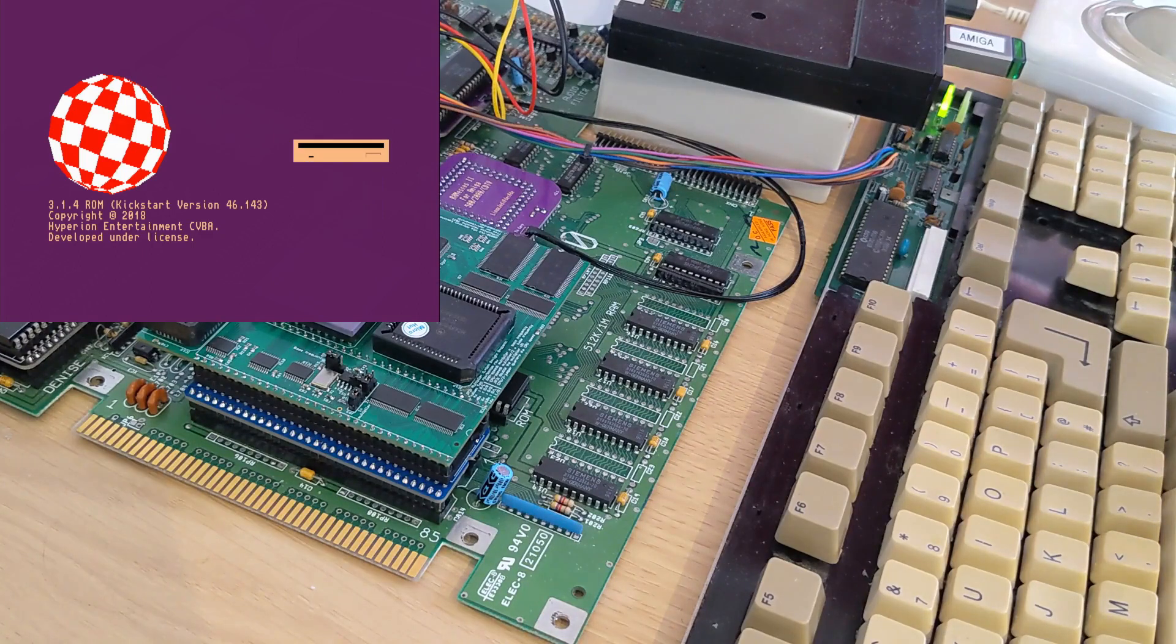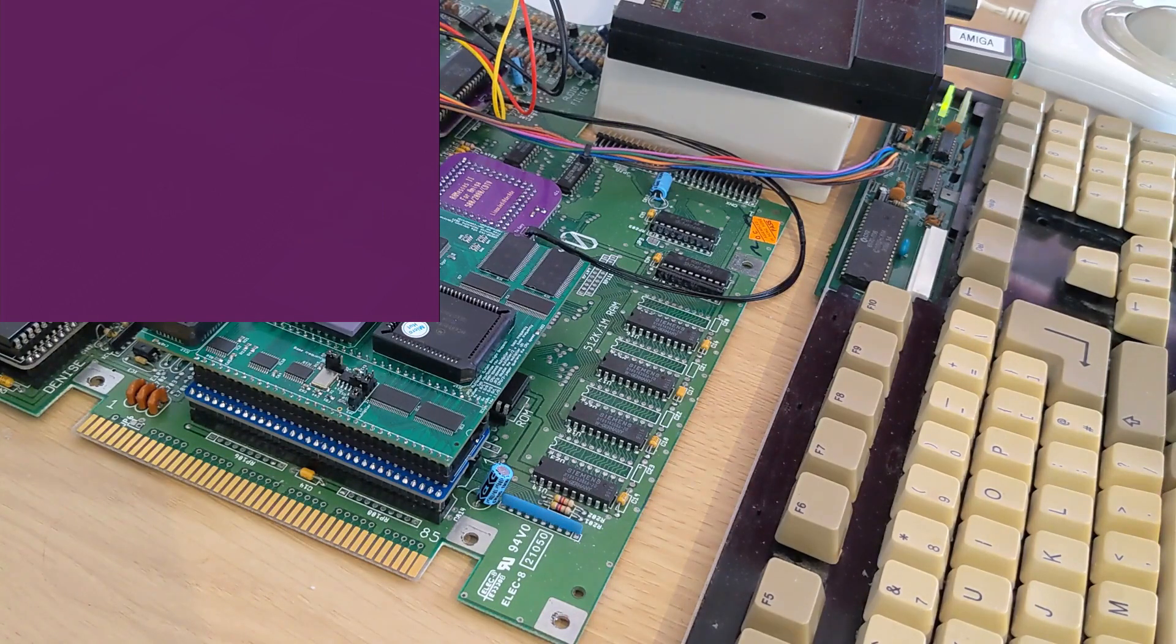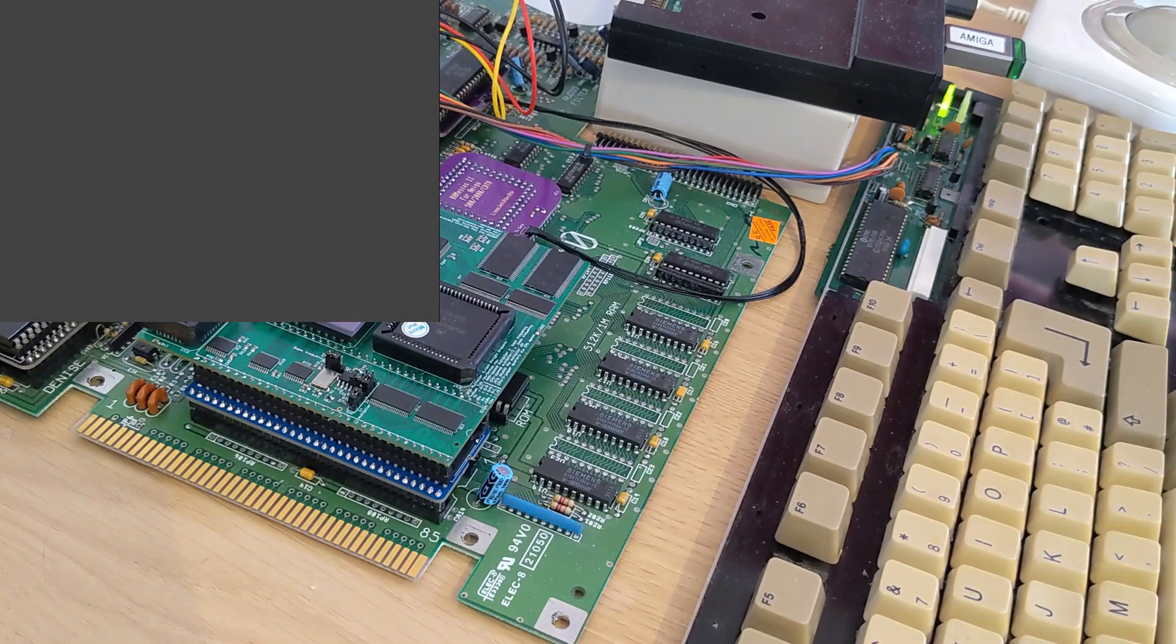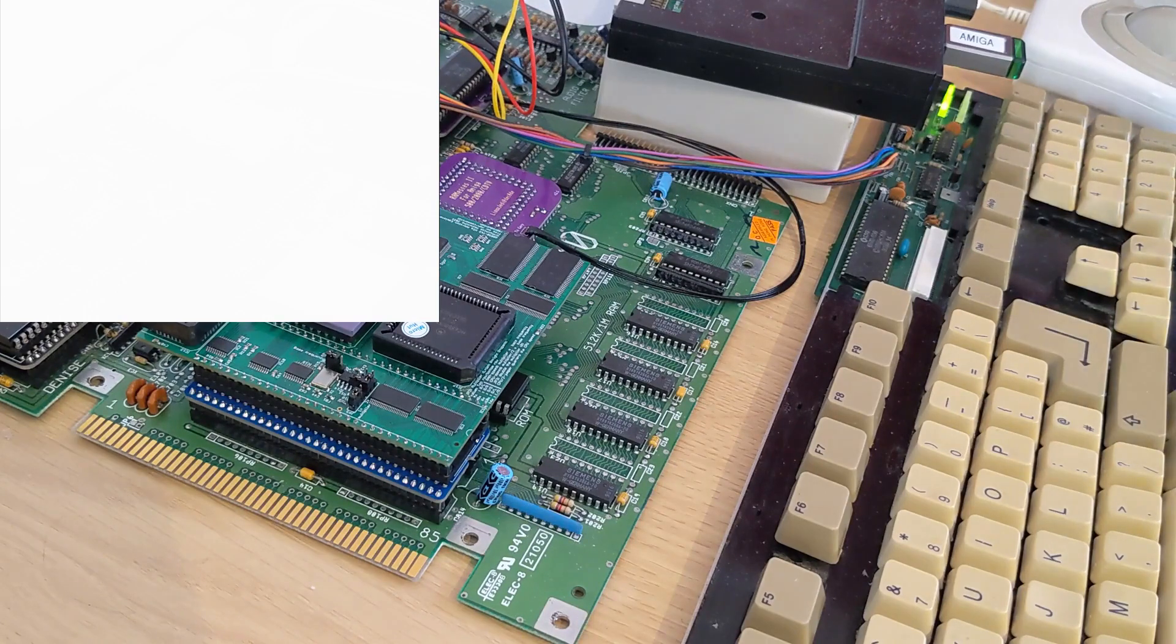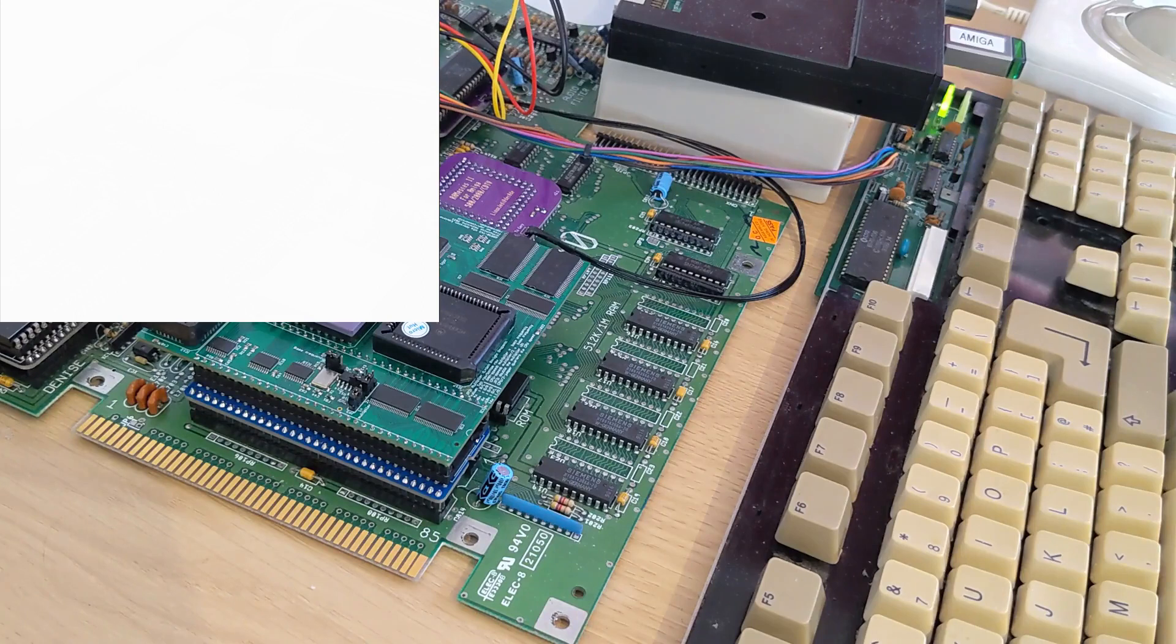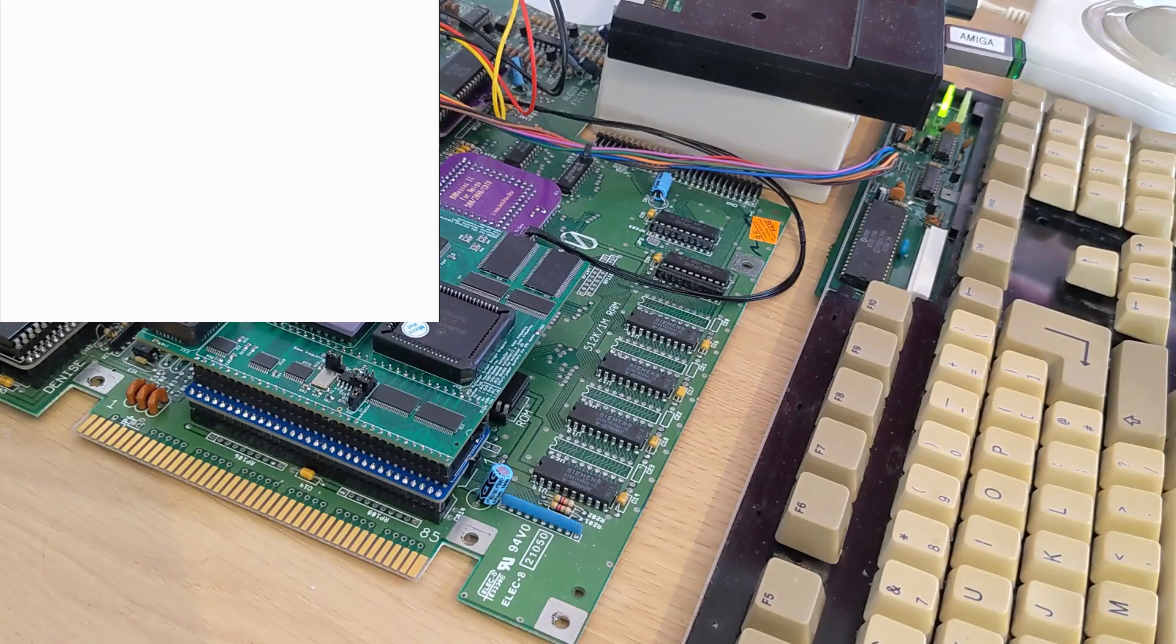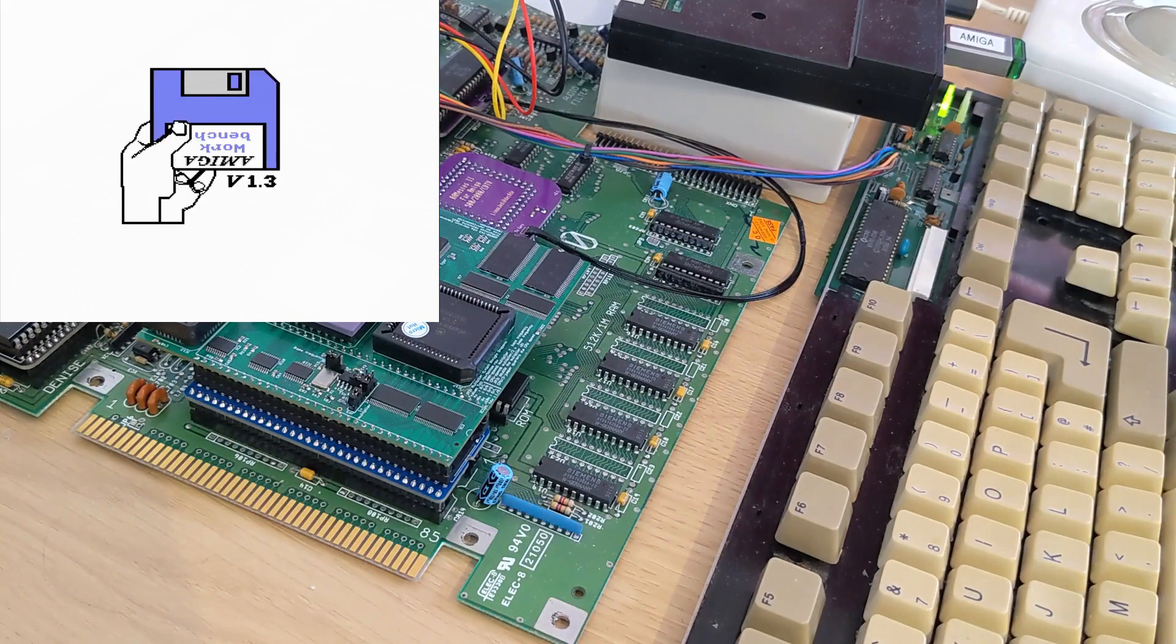Let's hold that down again. One, two, three. And we have workbench 1.3 there.